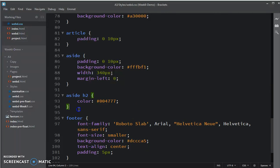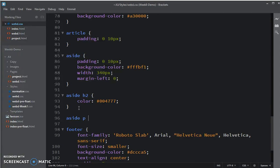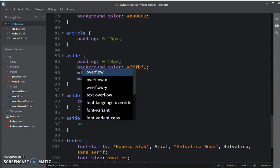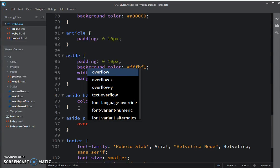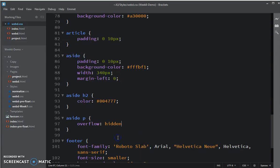Going into brackets, I'm going to make a new rule for a P that is a child of aside. And in the case where the contents overflow, what do I want to happen? Well, I don't want to see it. I want it to be hidden.